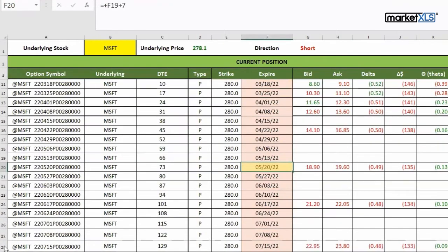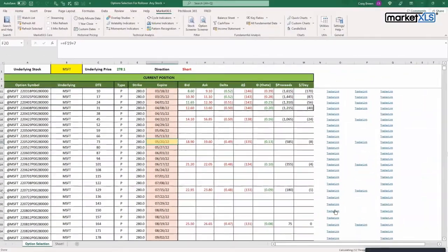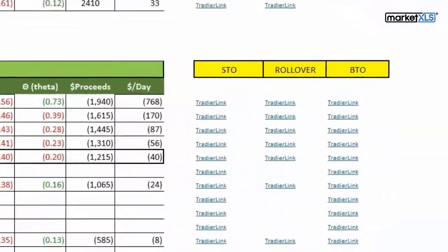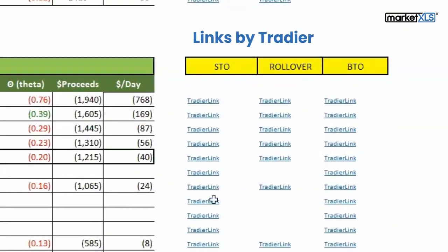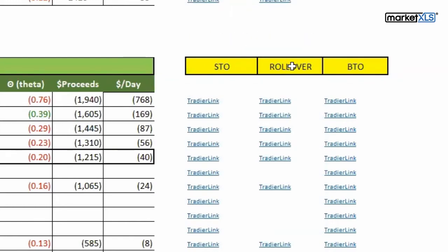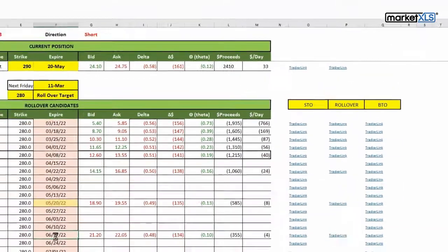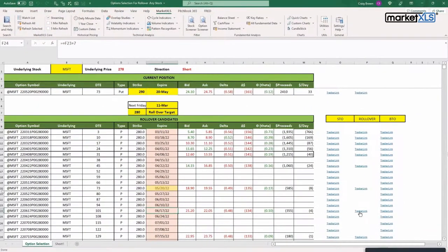You can click on this link. This particular link will actually do sell to open, this one does roll over, and this one does buy to open. I'll show you one of each. So let's say on 617 I want to roll it over - I click on this link